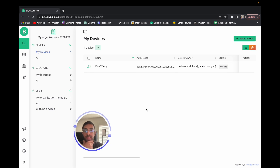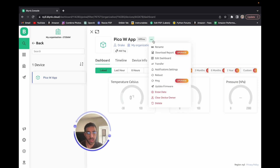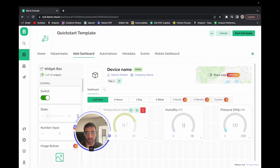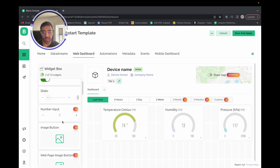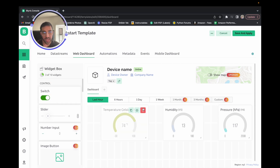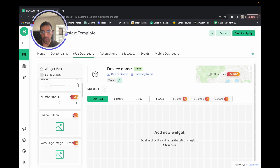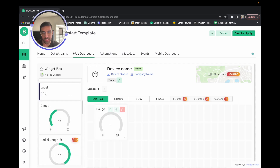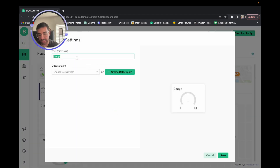Going back to Blink, we already created our PicoW app device. Click on the device, then click 'Edit Dashboard' at the top. You'll see a widget box where you can add components and drag them to the dashboard. It had already created three gauges from a previous template, so let's delete those and start from scratch. We're going to drag three gauges into the display and edit each one for temperature, humidity, and pressure.